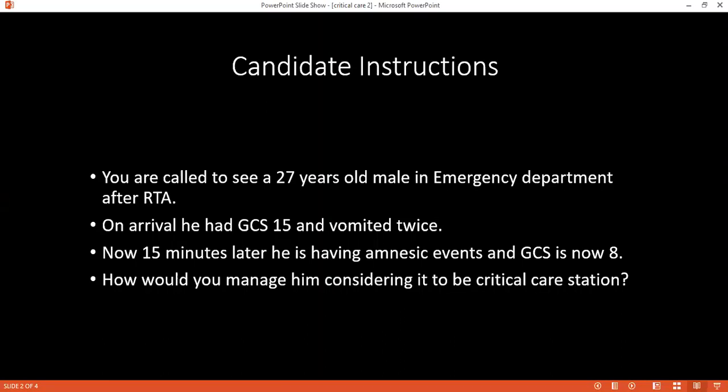Since we'll be doing all these things simultaneously, for circulation we'll be putting two large-bore IV cannulas in the antecubital fossa, check the pulse rate, check blood pressure, put in a urine catheter, send all baseline blood tests for investigations, and simultaneously start resuscitation with isotonic crystalloid.